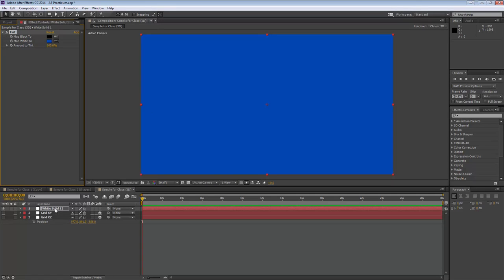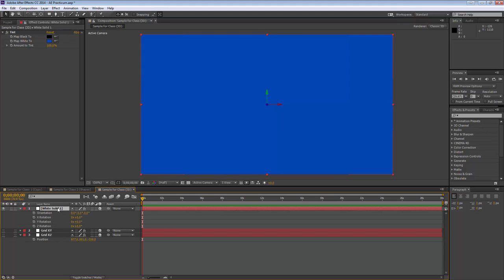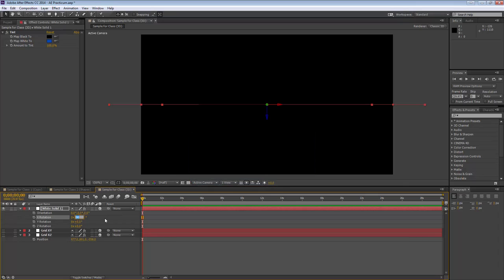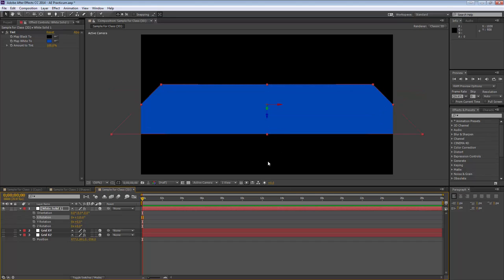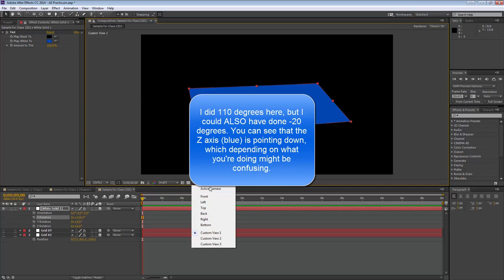I could make a new solid that's blue, but using Tint lets me change it easily. Now I'm going to make this solid 3D and rotate it on the x-axis towards us. I'll press R and rotate to about 110 degrees so it tilts down. Going to the custom view, you can see the tilted solid.